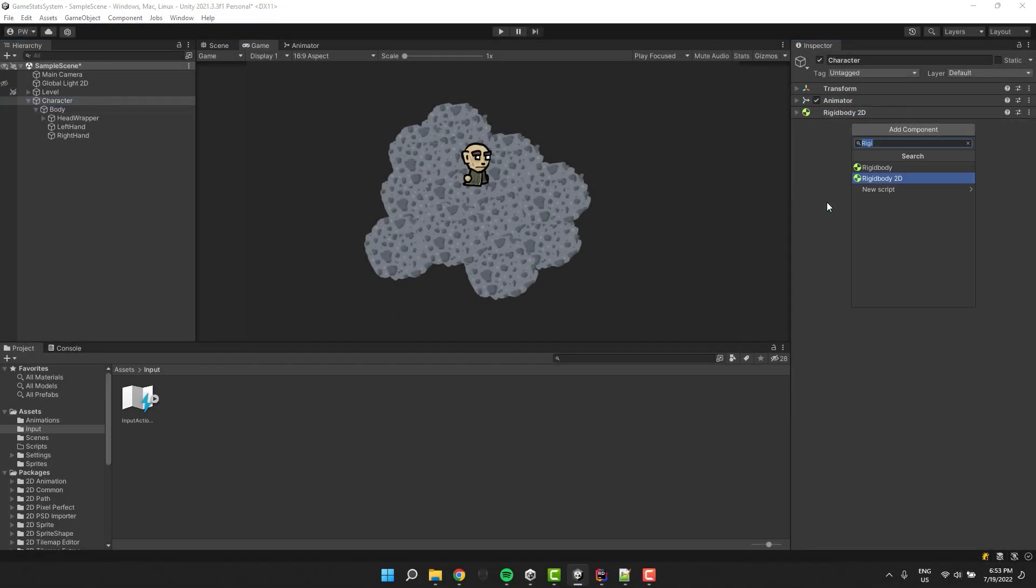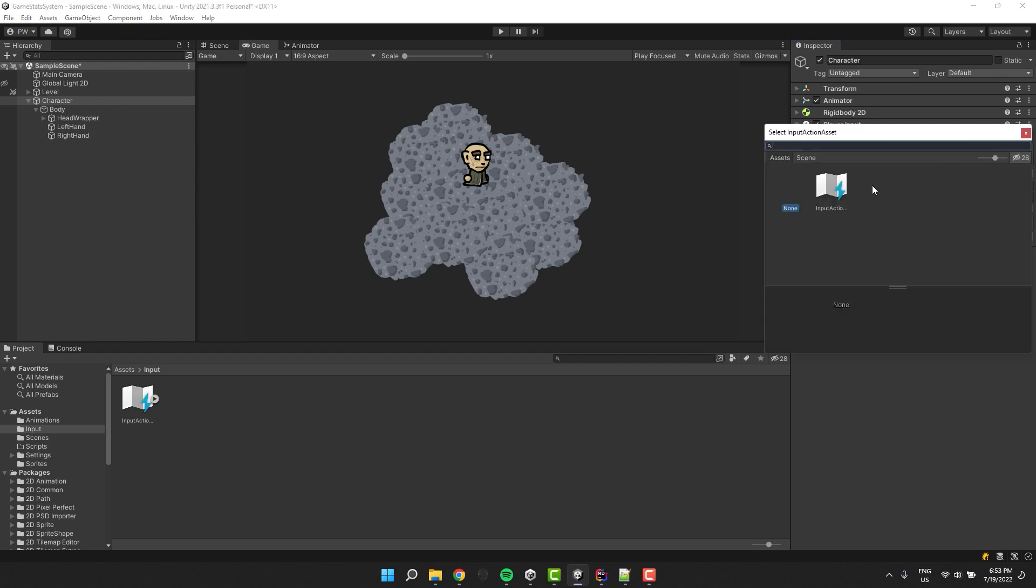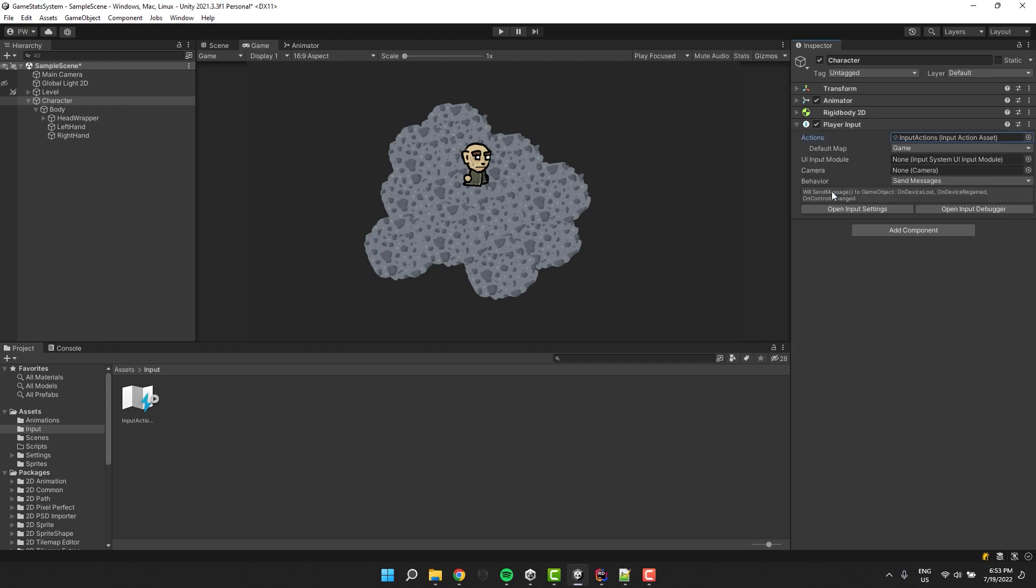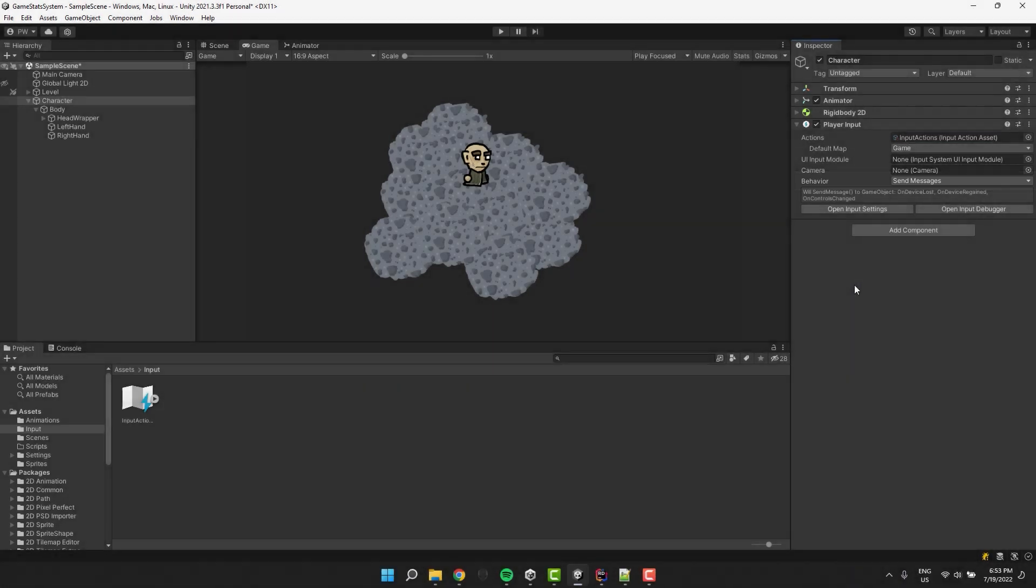Now I add the player input to our character. In the actions input I select our input actions and just double check that the behavior is set to send messages. Awesome.